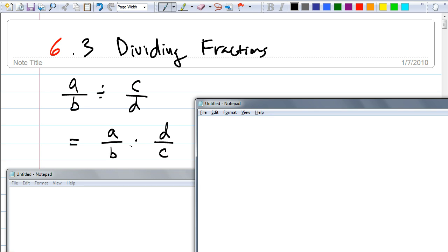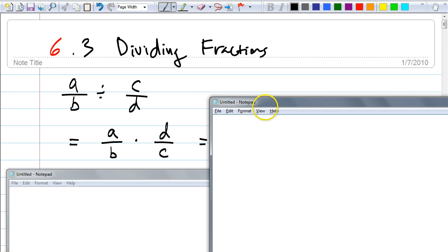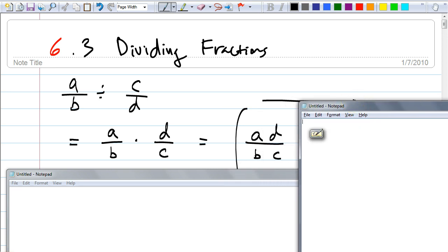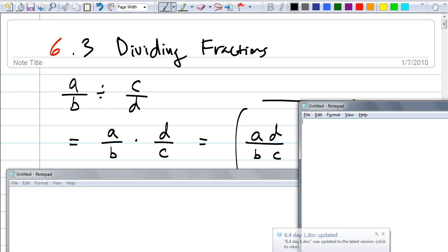And of course, when you multiply them together, we get — how about Isabella? — AD over BC. And are we done here, Spencer? Almost, but we have variables on the denominators. Guess what? Restrictions.